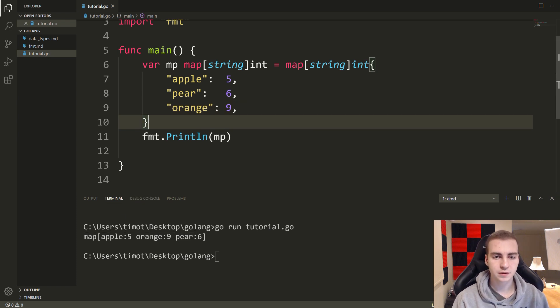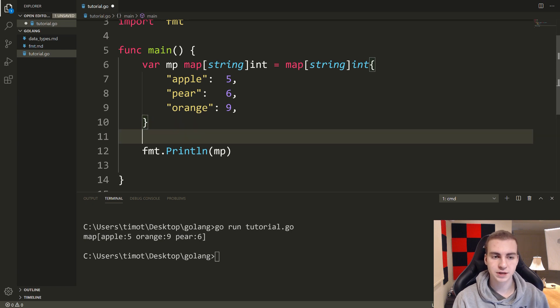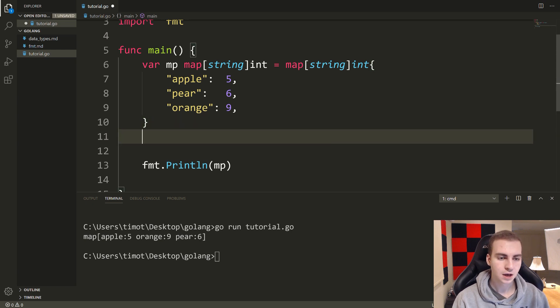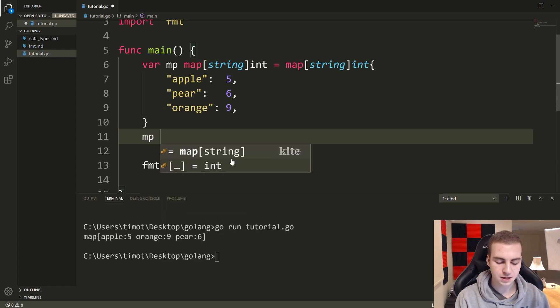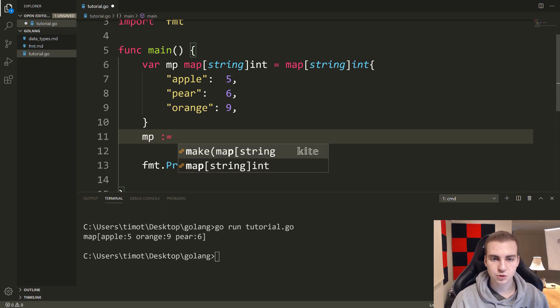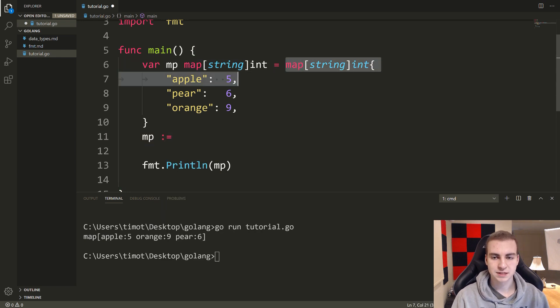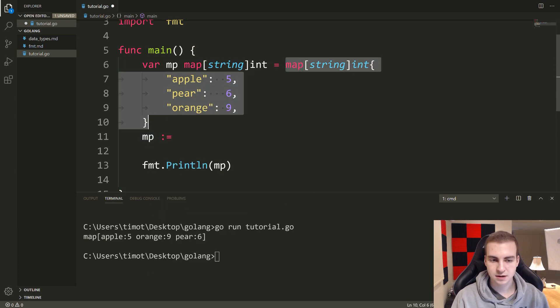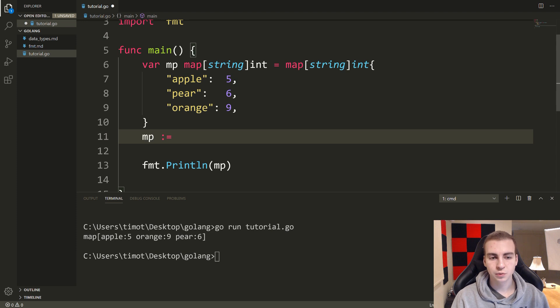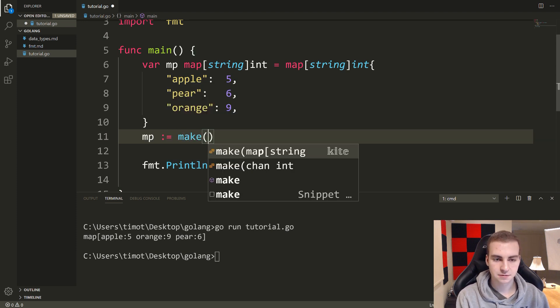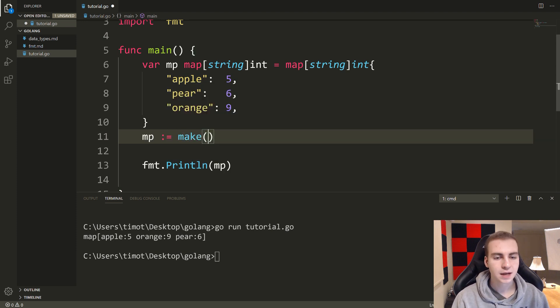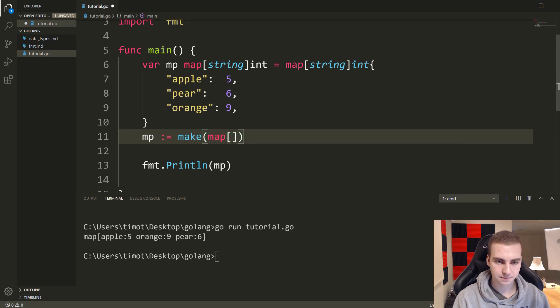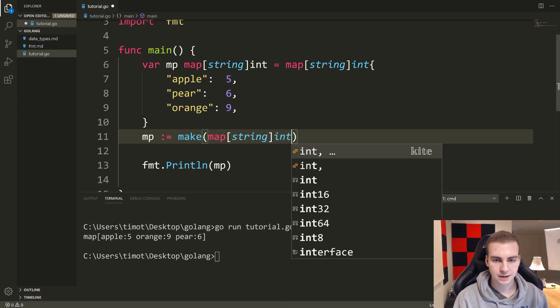Now let's show a few other things. Another way to make a map is to do something like mp colon equals, and then we could set it equal to that literal that we just did here.